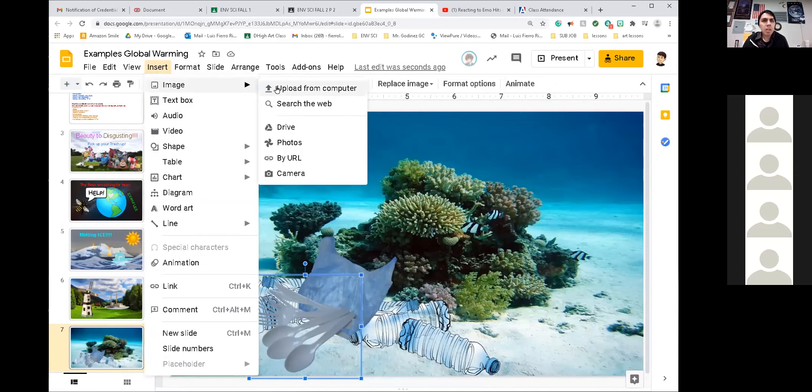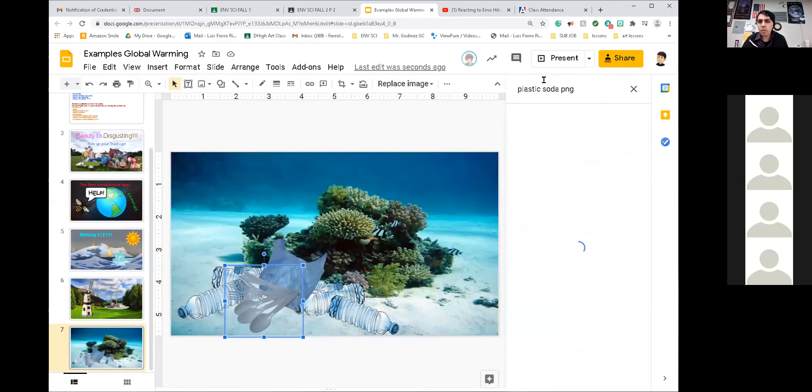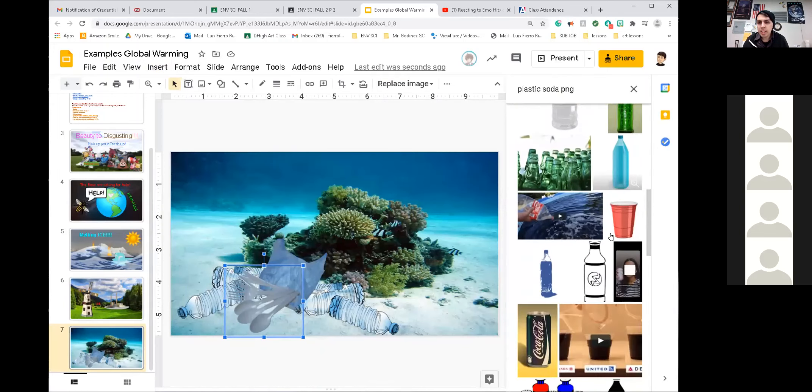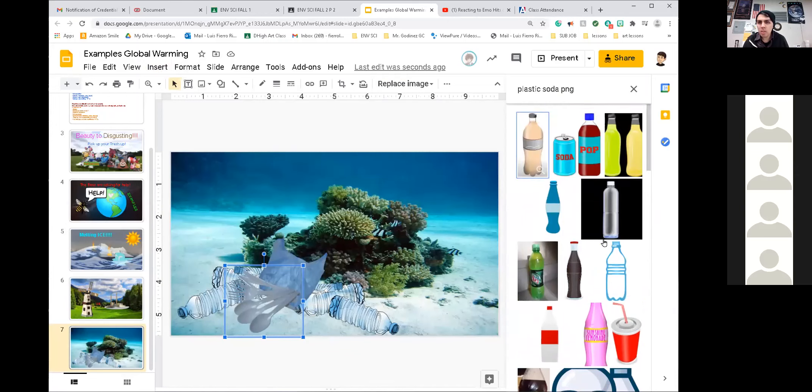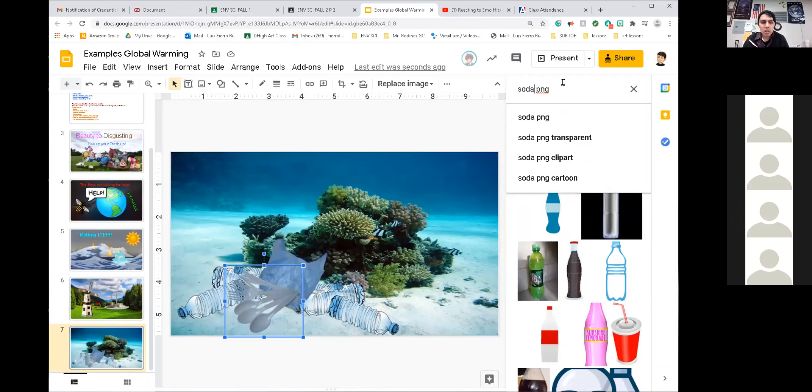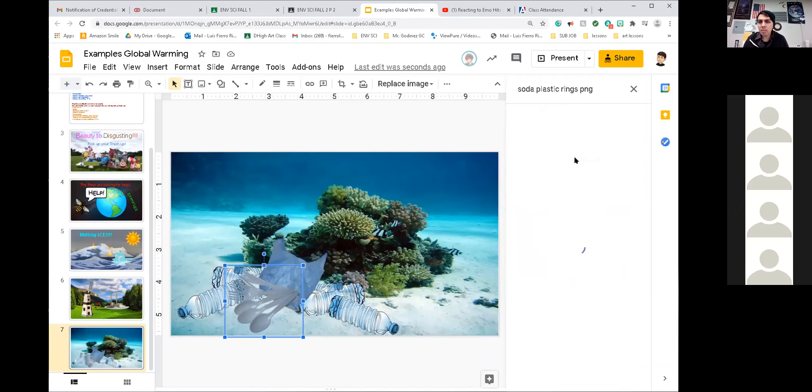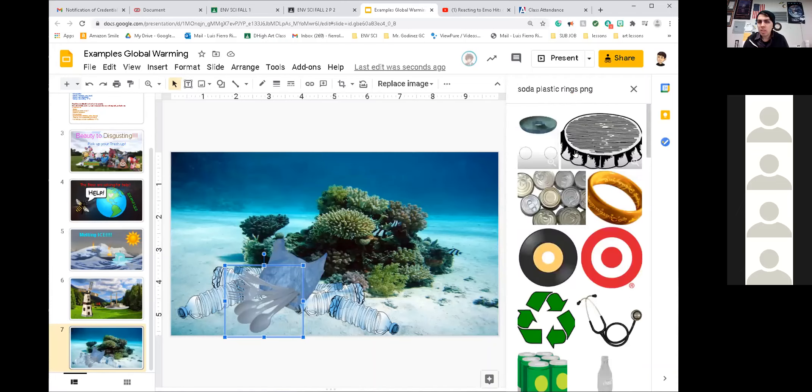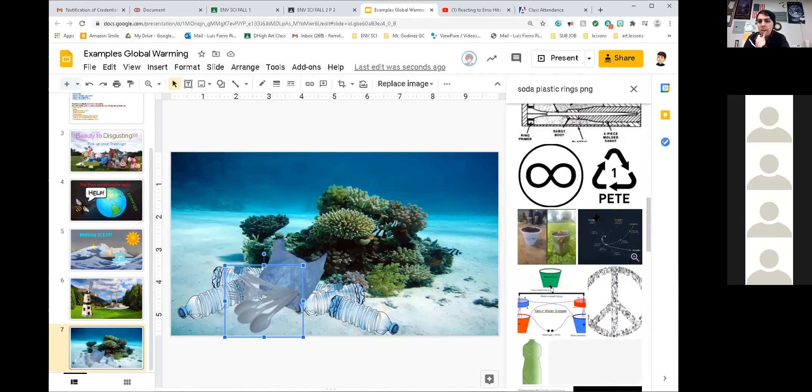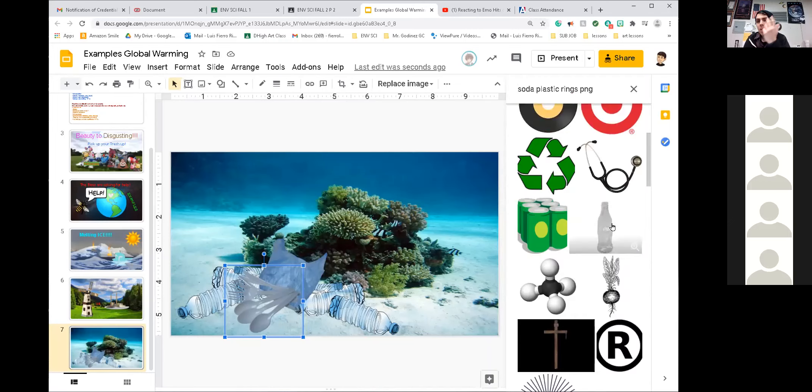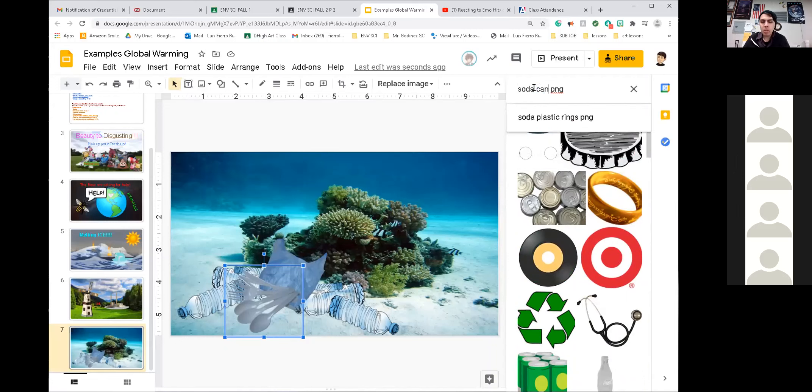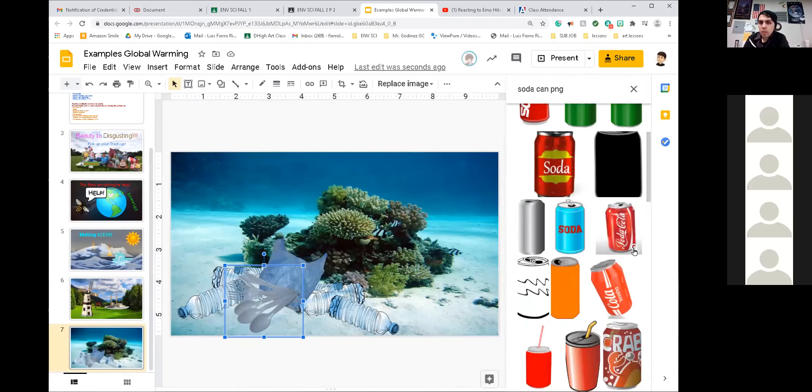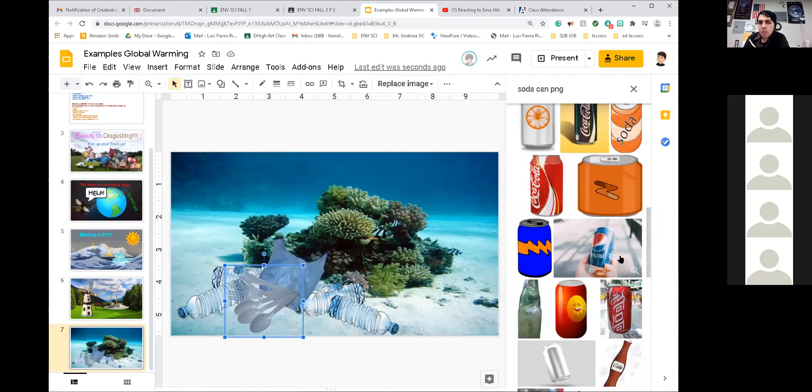PNG, guys, is clip art. PNG means clip art. How about some soda can? What are those things called? The soda can. Insert, image, search the web. Soda. I don't know what those little things on top are called. Basically, fishes get stuck on them. I don't know what they're called. Do you guys know? I can't, I don't know what it's called.